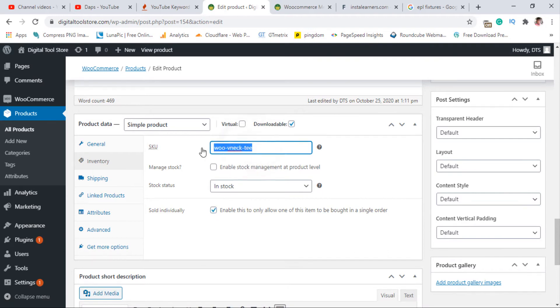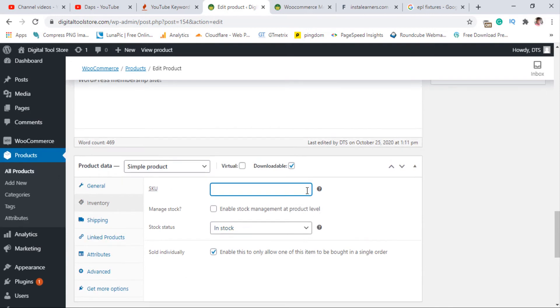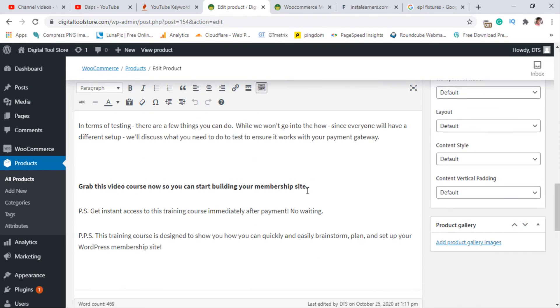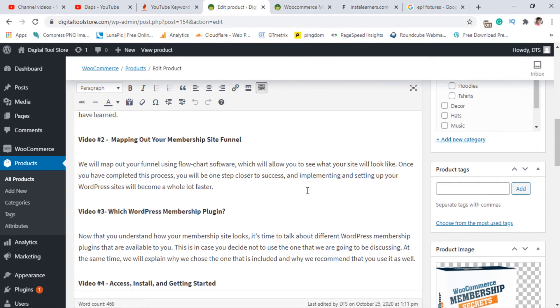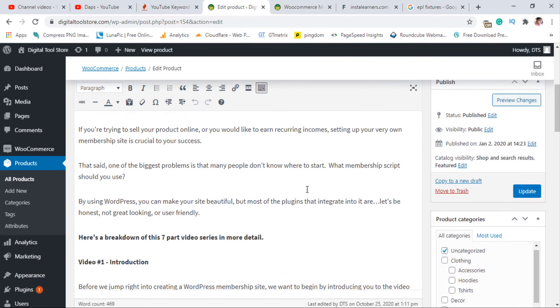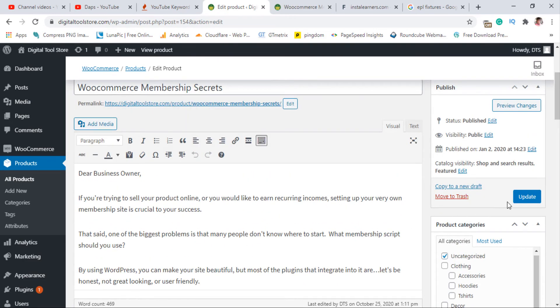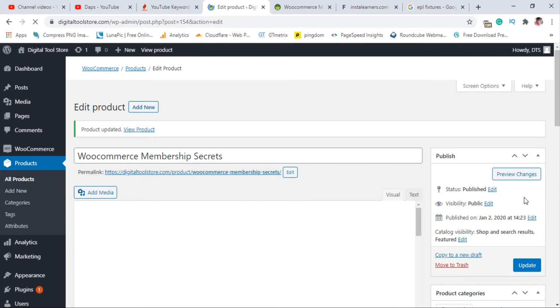I also want to remove the SKU field here since it's a digital product, and then once we are done, I'll update this page.